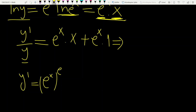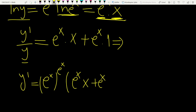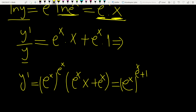So y prime equals y times — what is y? Y is the function itself: e to the power x to the power e to the power x — times (e to the power x times x plus e to the power x). You can simplify this as e to the power x to the power (e to the power x plus 1), with (x plus 1) in the parenthesis.